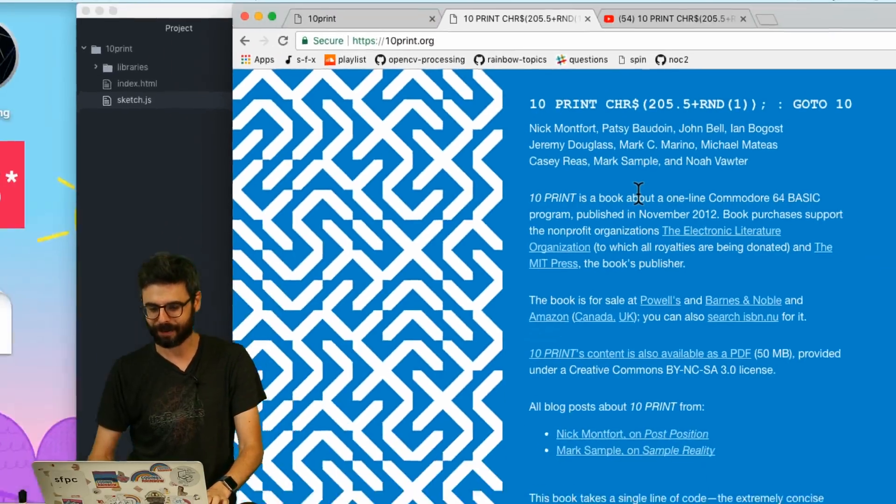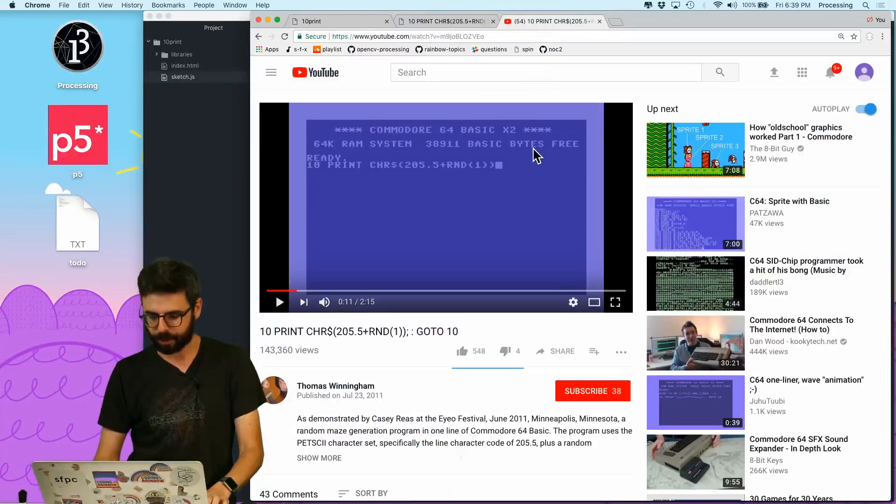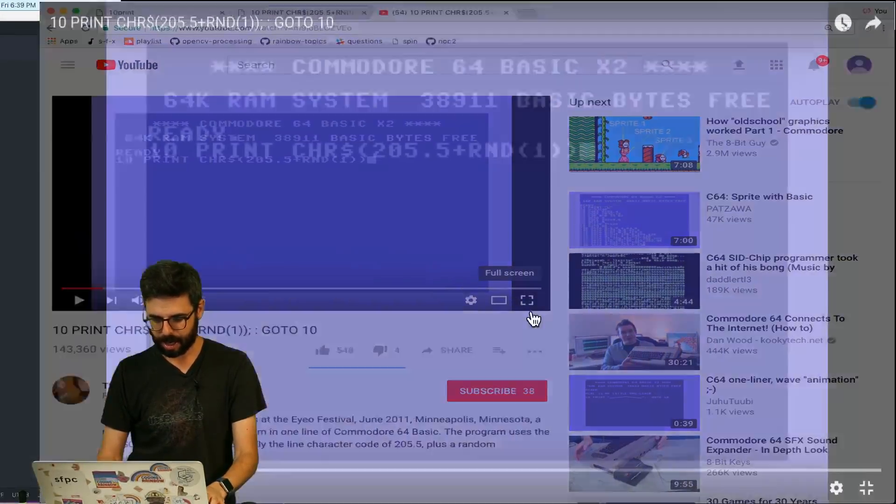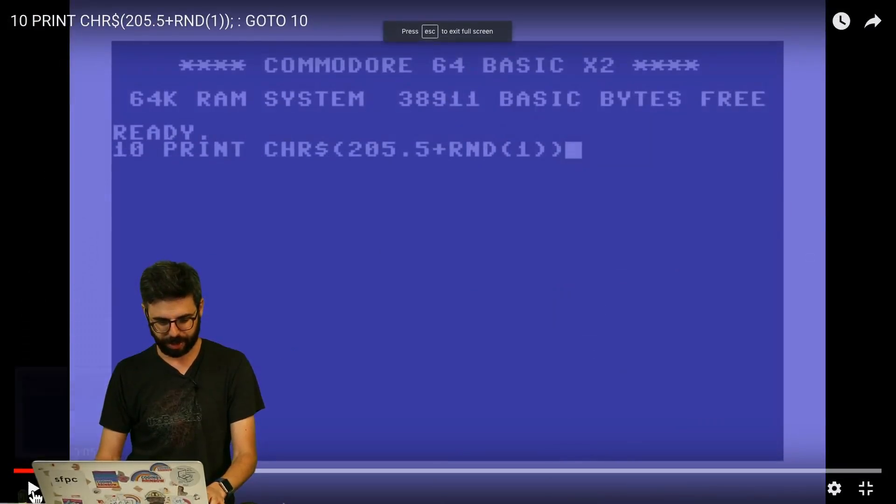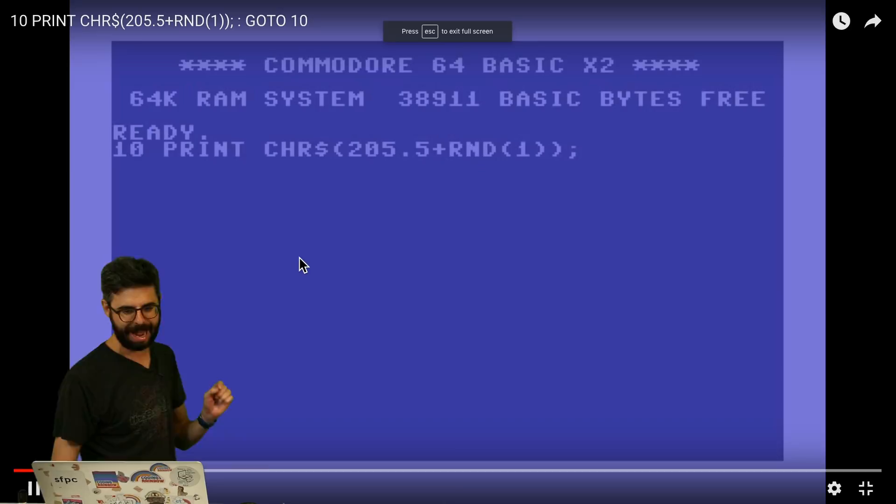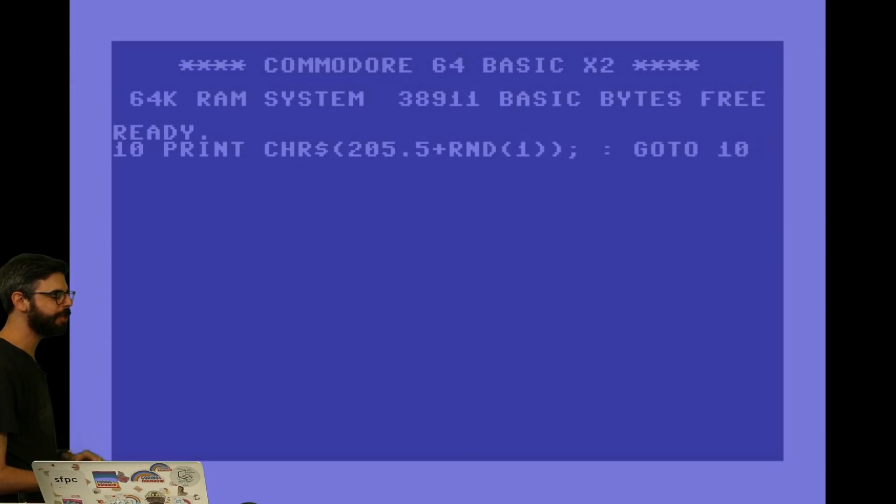So what does this line of code do? So here's a nice YouTube video. I'll link to this as well. I'm gonna make this full screen here where you can see an emulator now typing out this line of code. And let's see what we get.